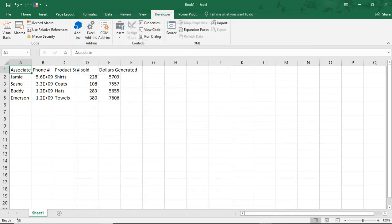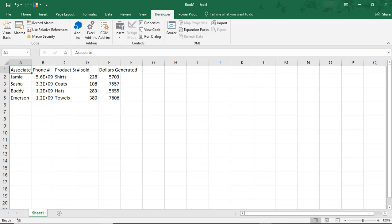So let's say every morning you have to pull this report. Each time you generate the report, it looks like this. Part of your job is to make sure that it looks better before you can deliver it to anyone. A macro could save you valuable time. Let's record what we do to this spreadsheet each day and see how much time we could save by creating a macro to do the work for us.